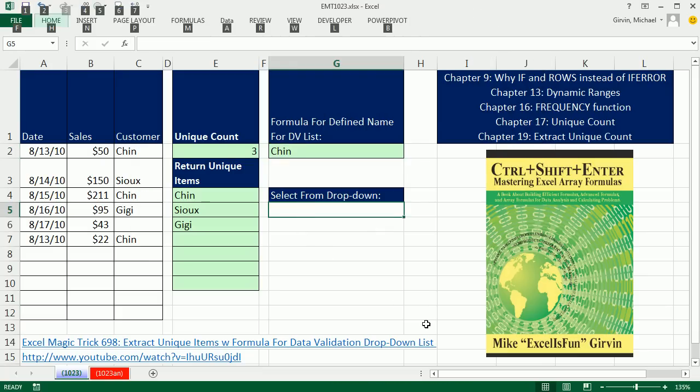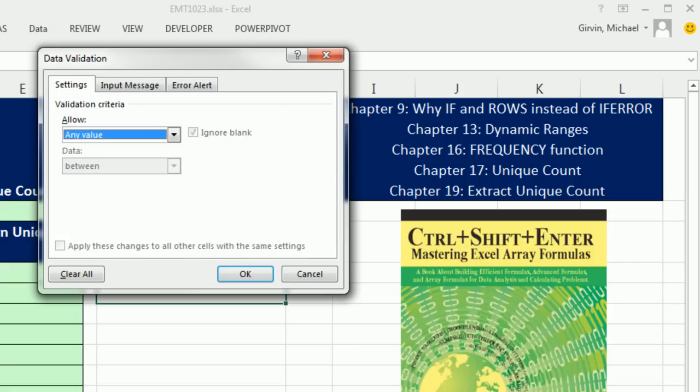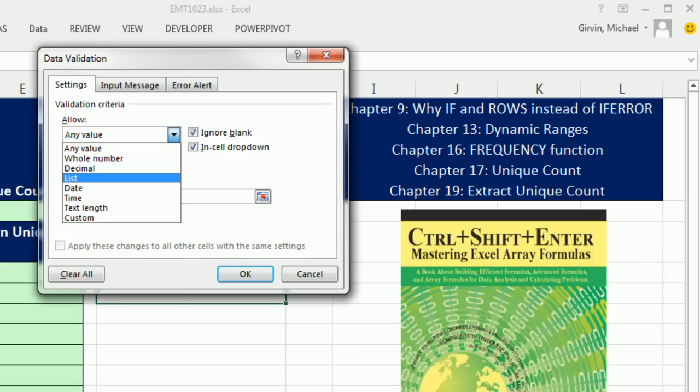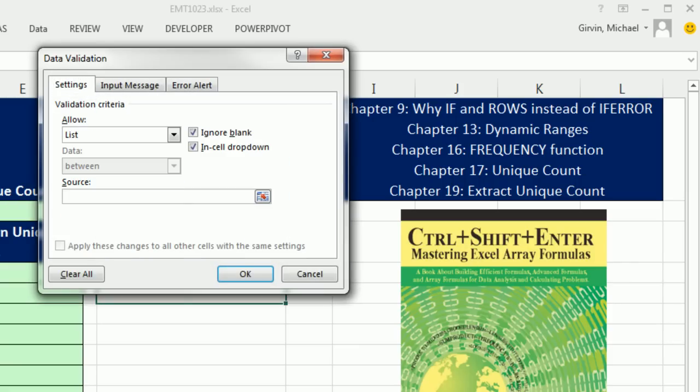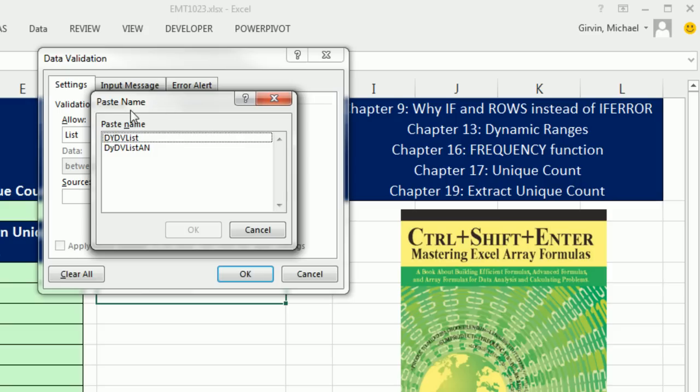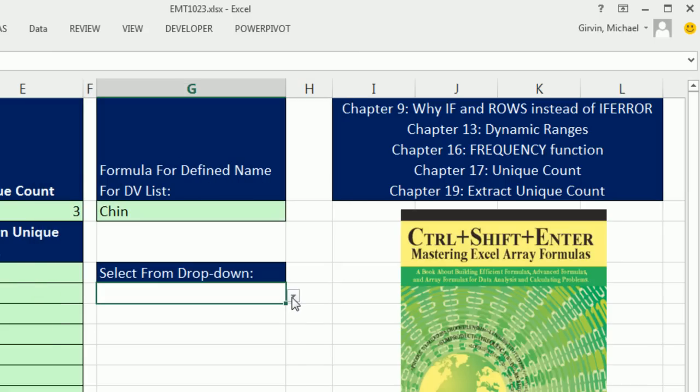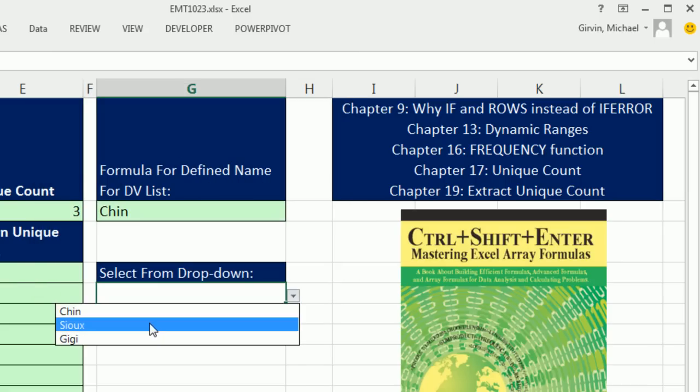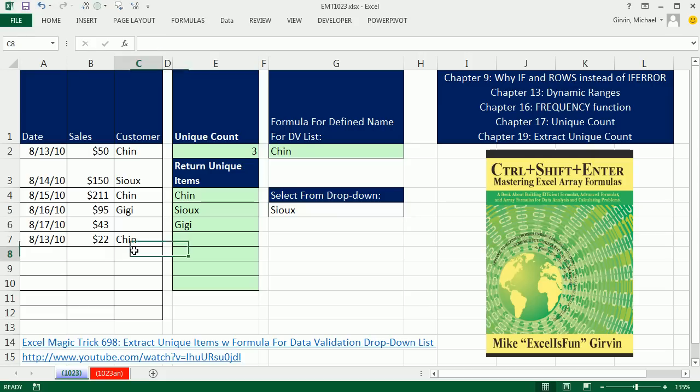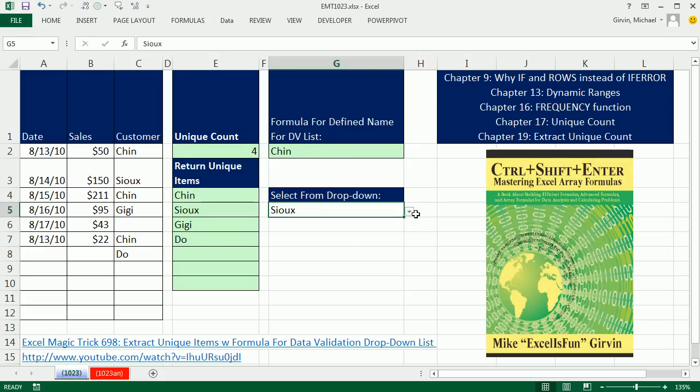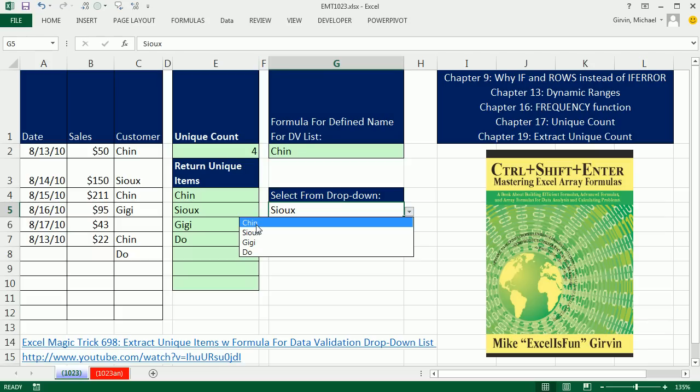Now, I can come over here. Alt, D, L, Tab, L, Tab, F3 to open up the Paste Name text box. And I'm going to select the name we just created. Double click. There it is. So, as a formula. And then click OK. And so, now I see Sue. If I come over here and type do, there we have picked it up. A dynamic data validation drop down list to create a unique list of names from a column of names.